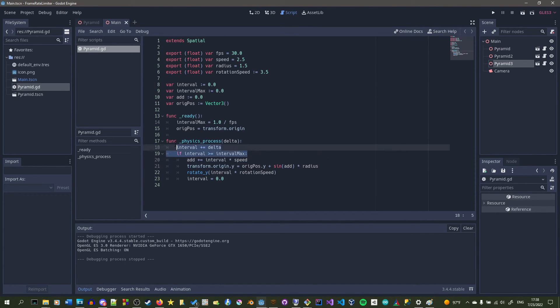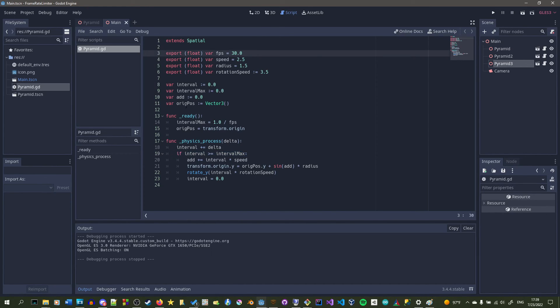You can also do this using timers, but I feel like this way is a little bit better, because all you have to do is just multiply something by an interval. And if you did that by a timer, the movement would be a lot more choppy and it might depend on the frame rate you're running at.